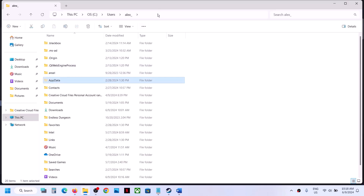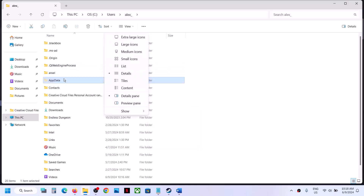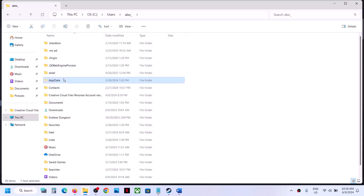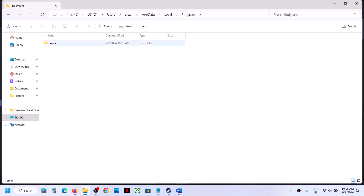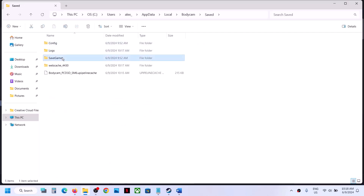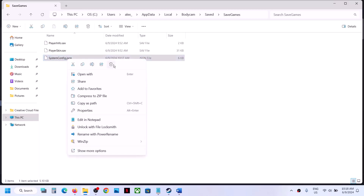Open AppData. If you don't see it, click View, select Show, and check 'Hidden items.' Open AppData, then open the Local folder, then open the Body Cam folder. Open the Save Games folder and you will see the 'SystemConfig.json' file. Right-click and delete it.